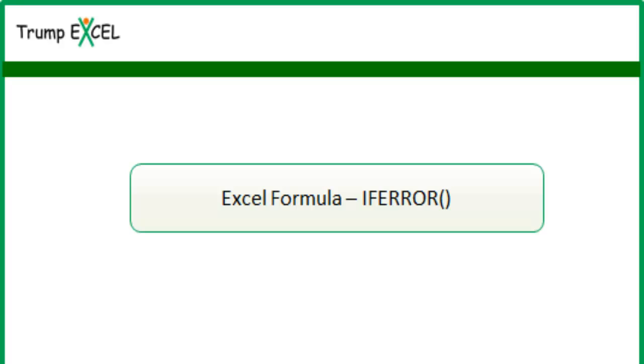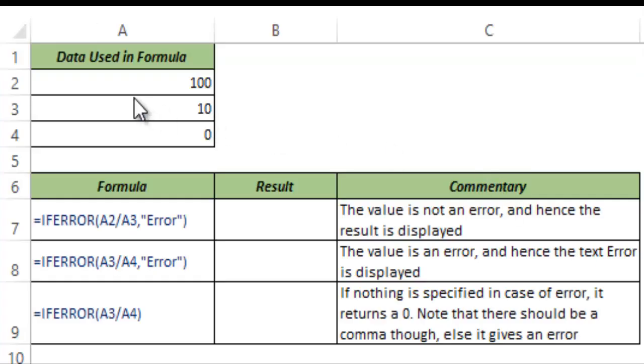Hello and welcome to the video by Trump Excel. I am Sumit Bansal and in this video I will show you how to use IFERROR function in Excel. Here I have some numbers in cell A2 to A4.